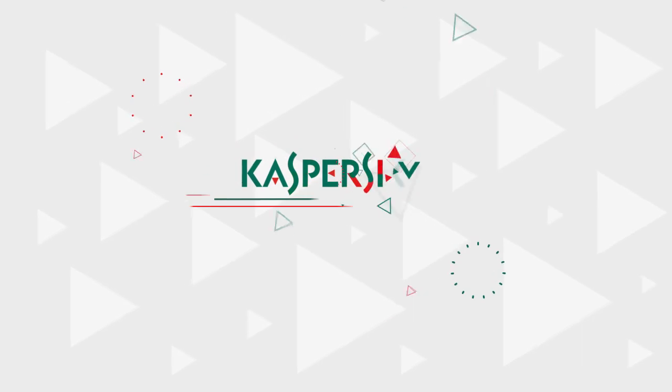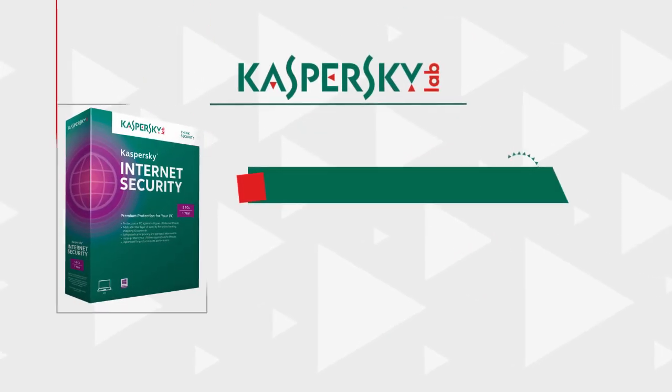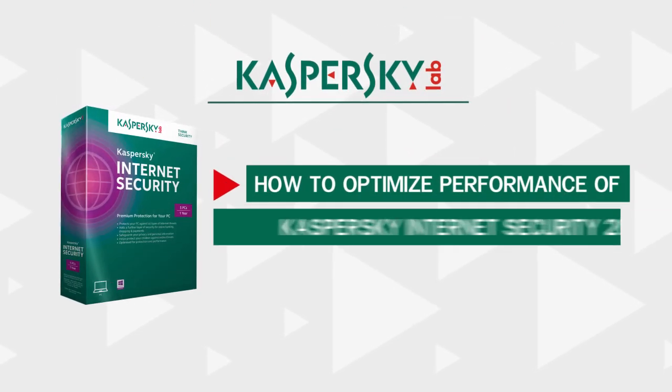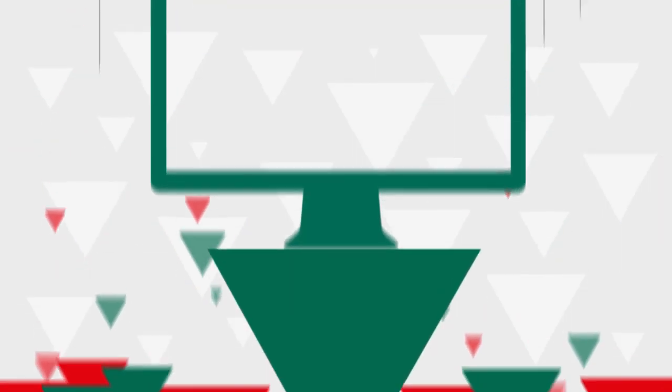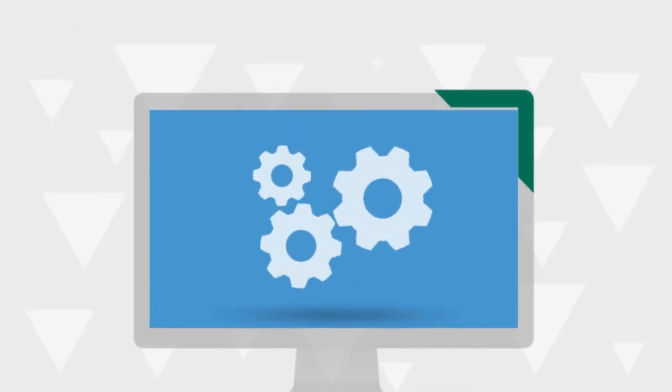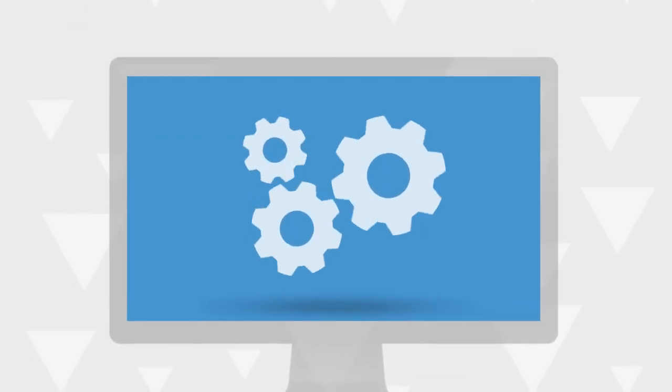In this video, we will explain how to optimize the work of Kaspersky Internet Security and achieve maximum performance of your computer. To do this, complete three simple steps.